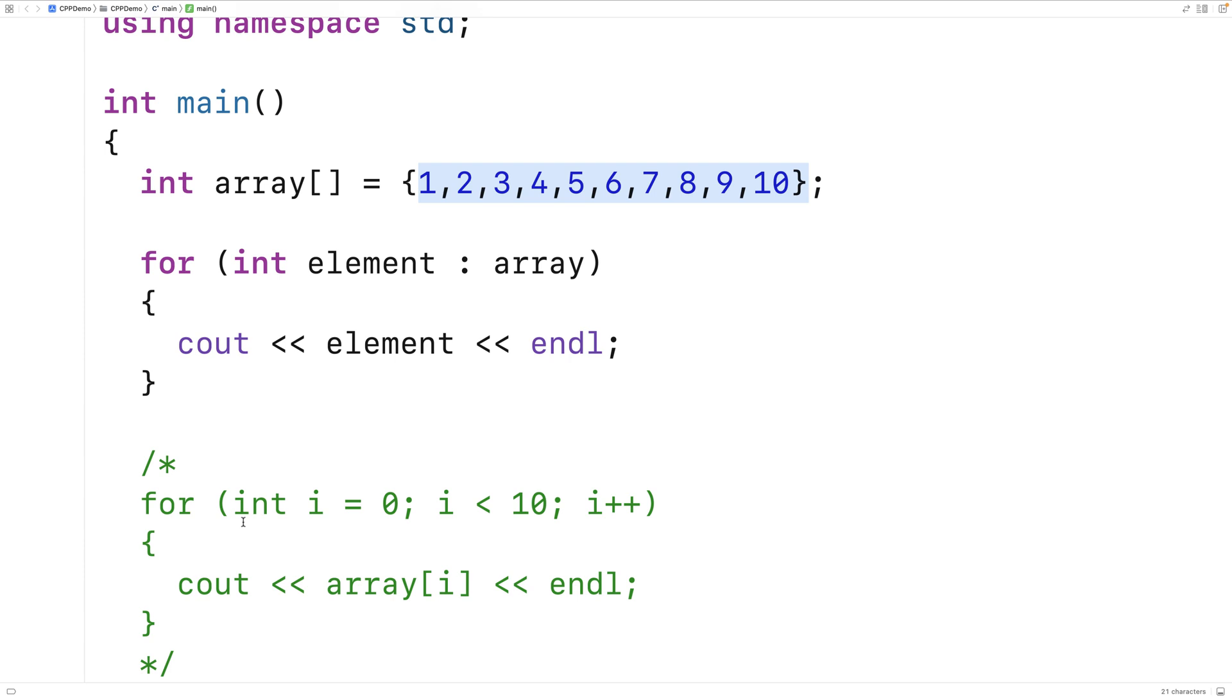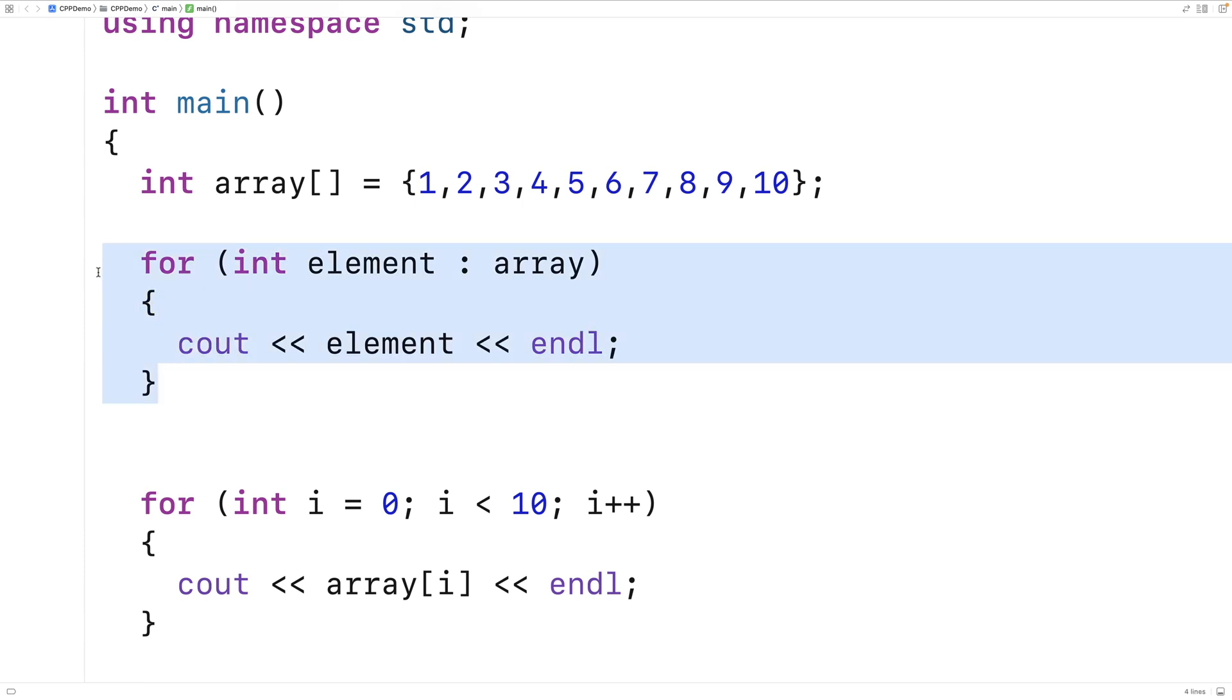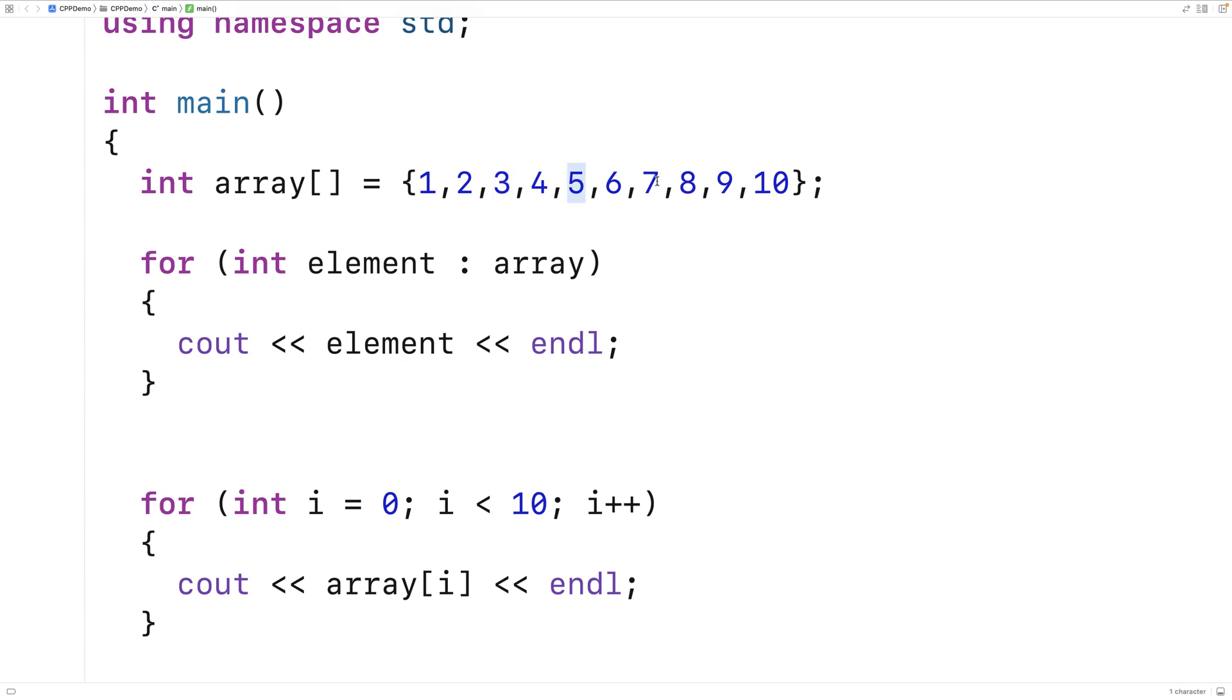So why even bother to use this style of loop when we can use this range-based for loop instead? Well, sometimes we have to. For example, if we wanted to skip every other element when working with this array, we would have something like this: i plus equals 2.